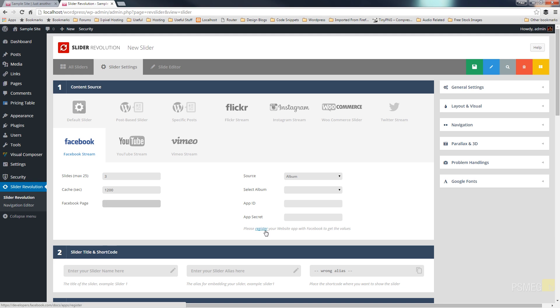Once you've done that you can take the information that is supplied to you for your app ID and the app secret, input those into the relevant boxes, input the Facebook page name and then you're going to be good to go. So I'm going to copy the information from my particular app and put that in there and then we'll show you how the options change based upon the information I placed in there.